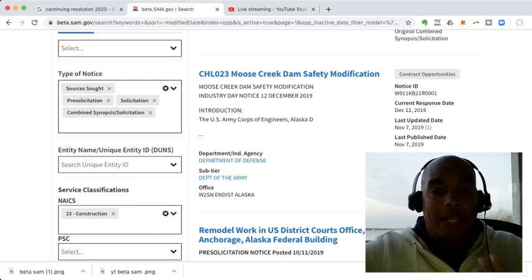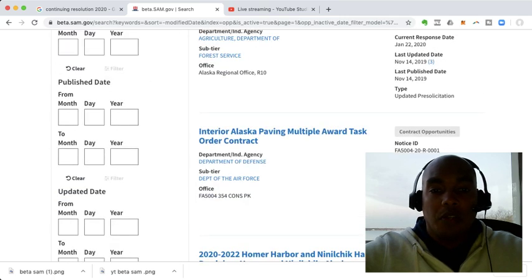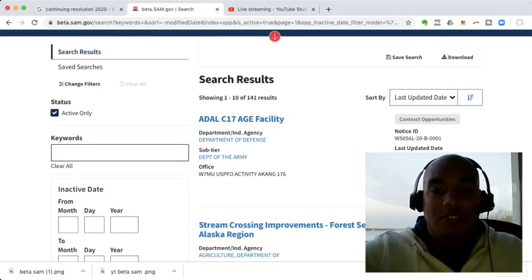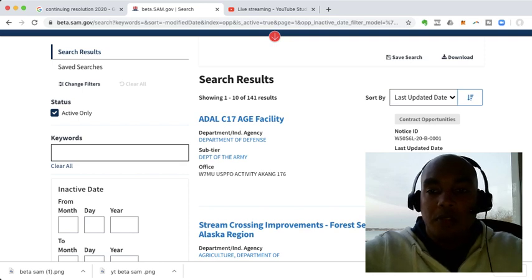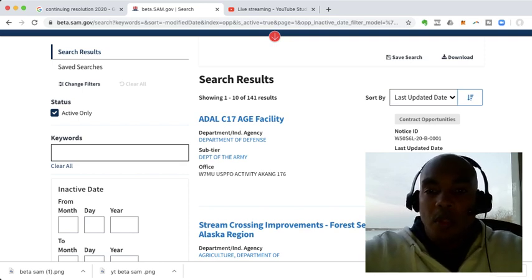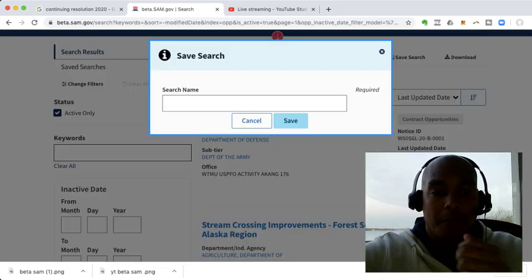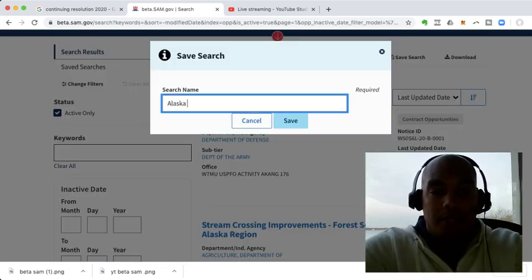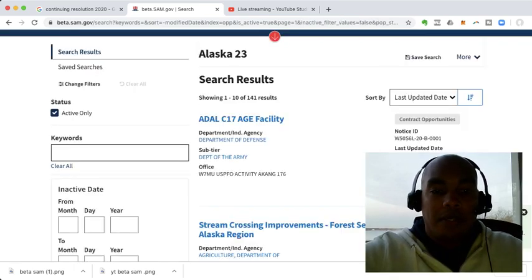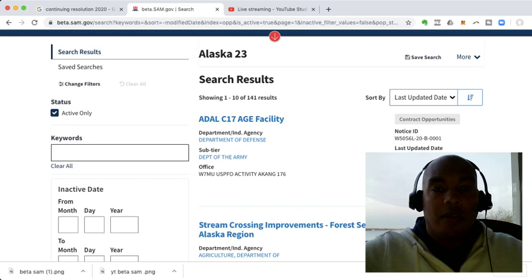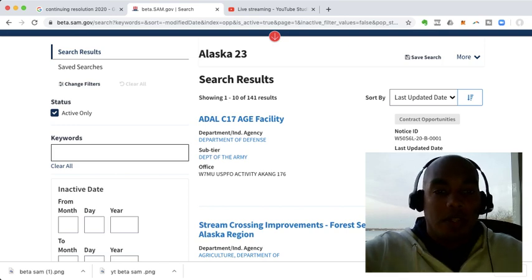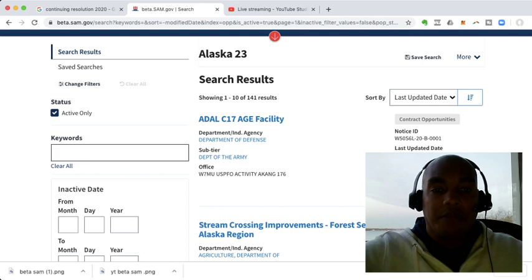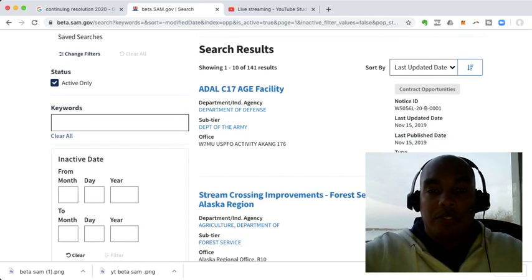And you could potentially get that job set aside. Pre-solicitation gives you advanced notice of the opportunity that's coming out. And then a solicitation, a combined synopsis solicitation, are self-explanatory. So now, like I said, it's already sorted my whole results based on those categories. And as you can see, I'm down to 141 results. Now, what I do from here is I click save search. And you can type in Alaska 23 and click save. And now, what it did was it saved all the construction projects that fall into one of those four categories. It saves them under Alaska 23.